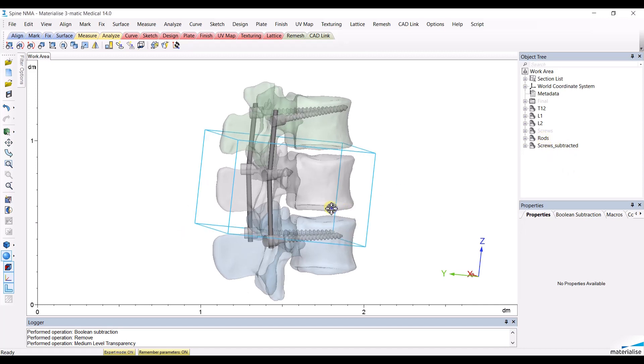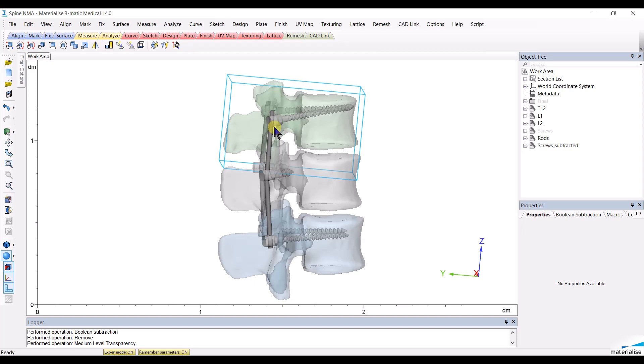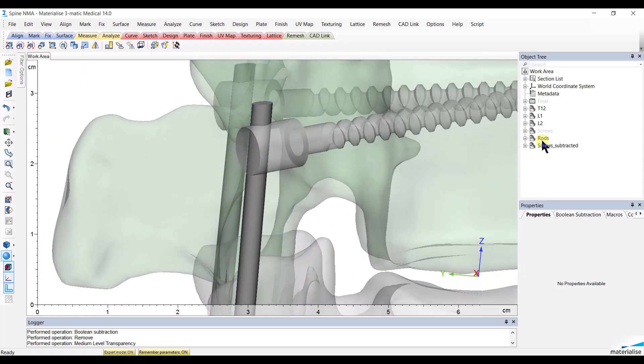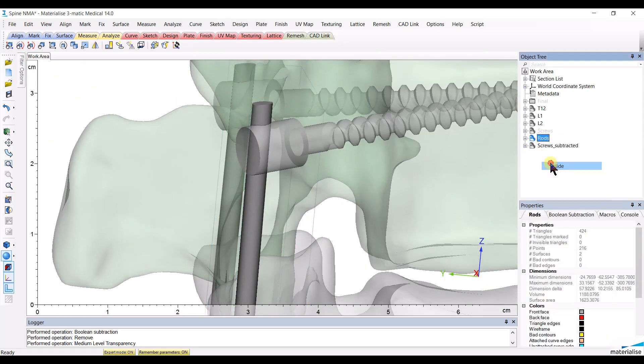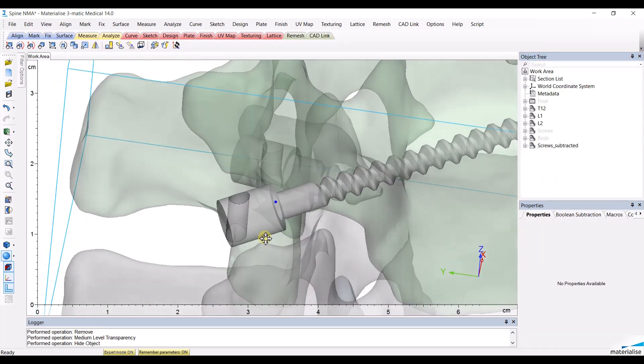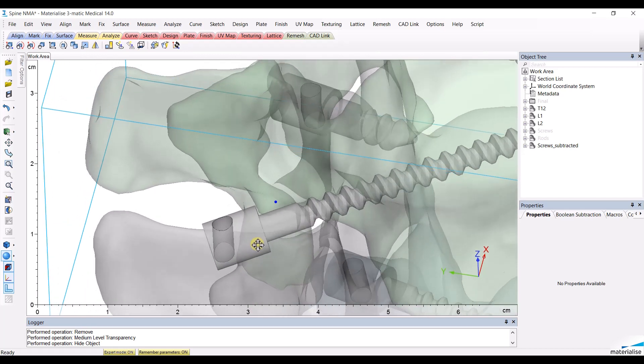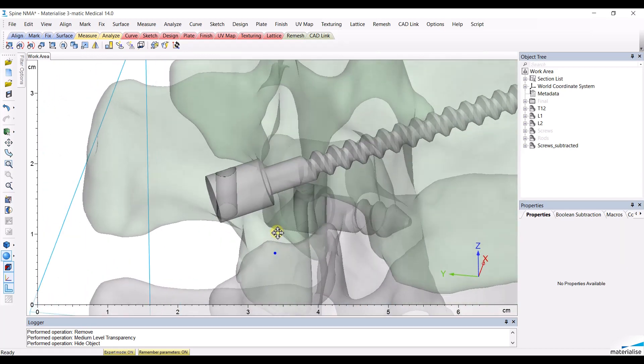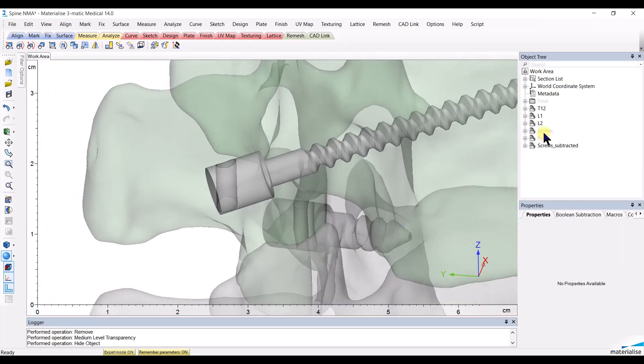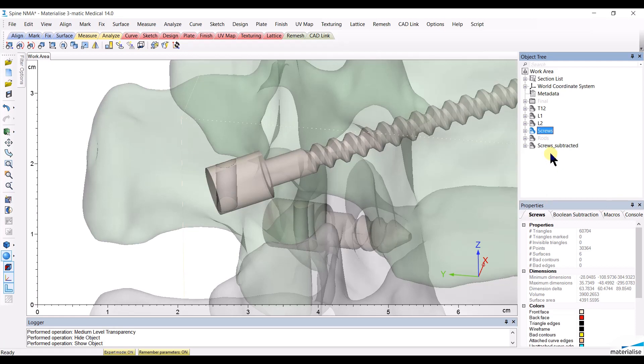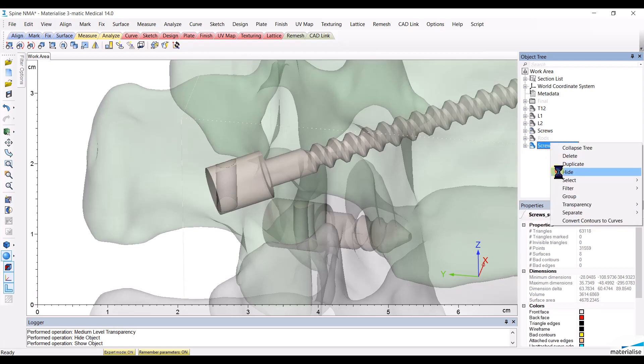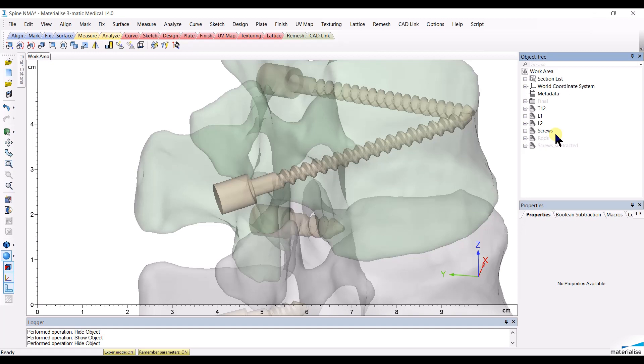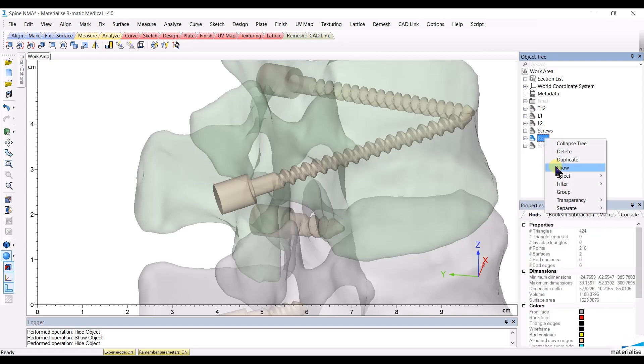While the screws in reality will have holes to let the rods pass, it is very important that you don't have those holes in your original screws. Since you need an intersection, you need screws without the holes where the rods are.